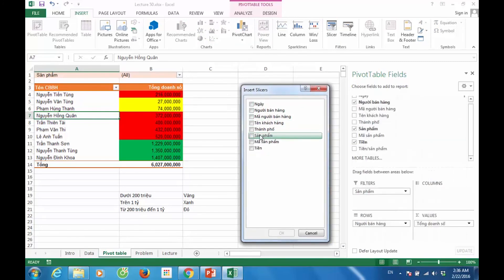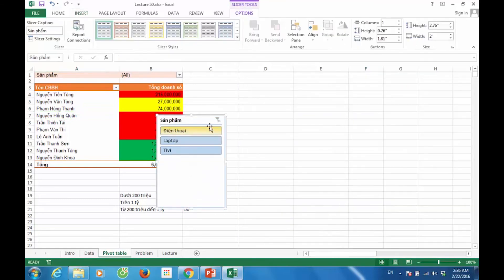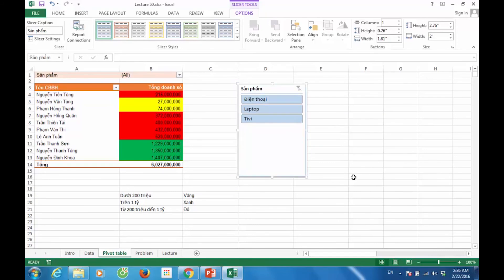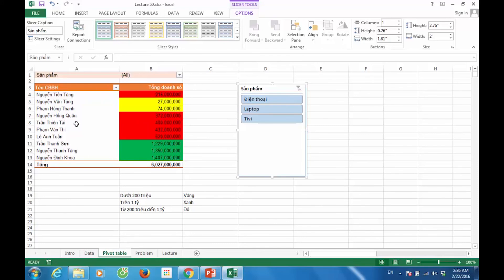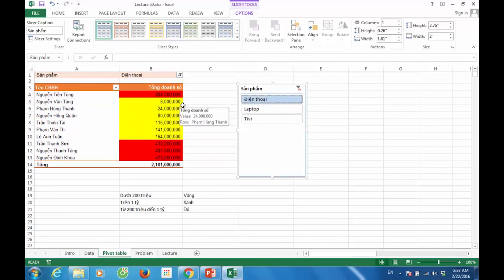Lựa chọn sản phẩm, OK. Bây giờ, đối với các nguyên tắc này, nếu tôi thay đổi các giá trị nằm trong slicer, ví dụ bỏ đi TV và laptop mà chỉ lựa chọn điện thoại — hay nói cách khác là báo cáo ở bên tay trái của tôi đây sẽ là báo cáo của các cán bộ bán hàng và doanh số là của sản phẩm điện thoại — thì chúng ta sẽ nhận thấy rằng Conditional Formatting đã bị thay đổi do giá trị của các ô nằm trong bảng Excel Pivot Table bị thay đổi.